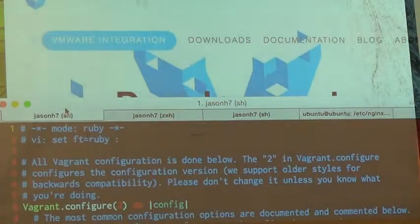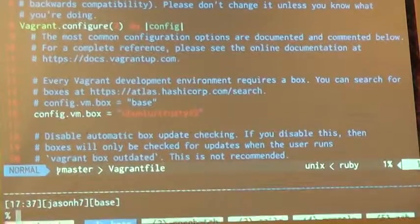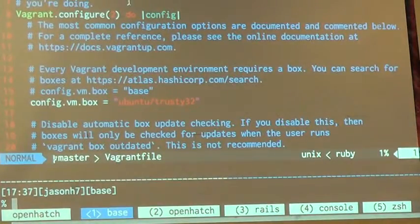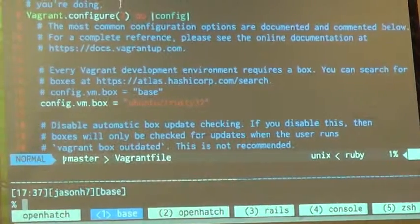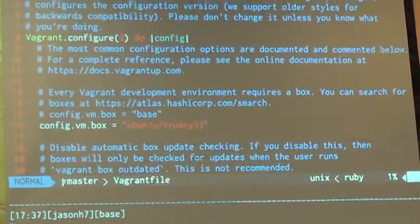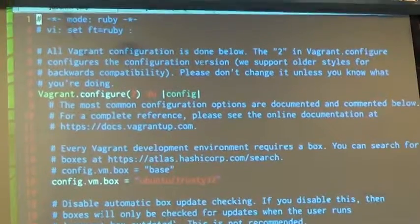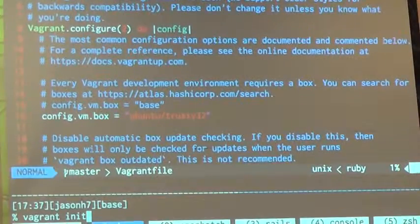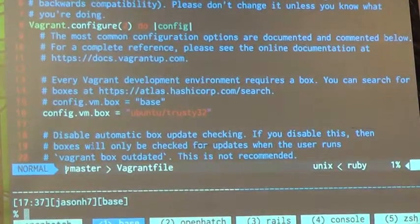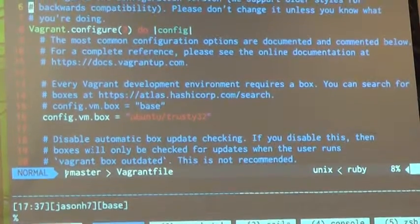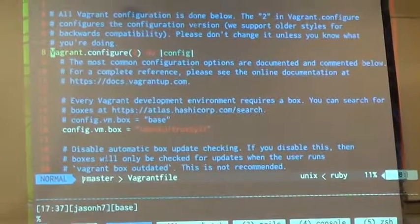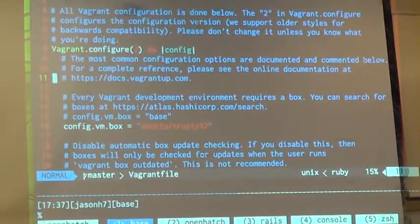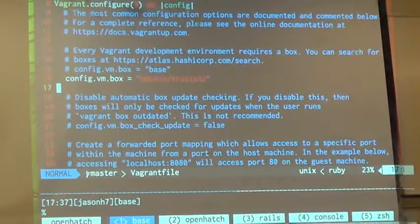I have the base Vagrant file. This is what it looks like when you just do Vagrant init. I'm not going to do it right now, but this is what it looks like. It's basically Ruby, and you use Ruby to describe what your machine looks like.